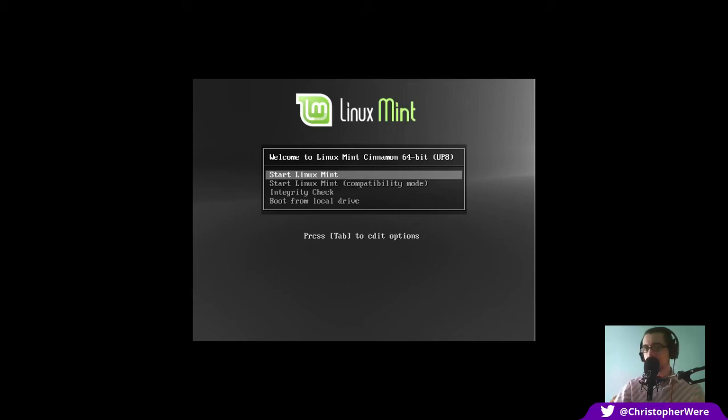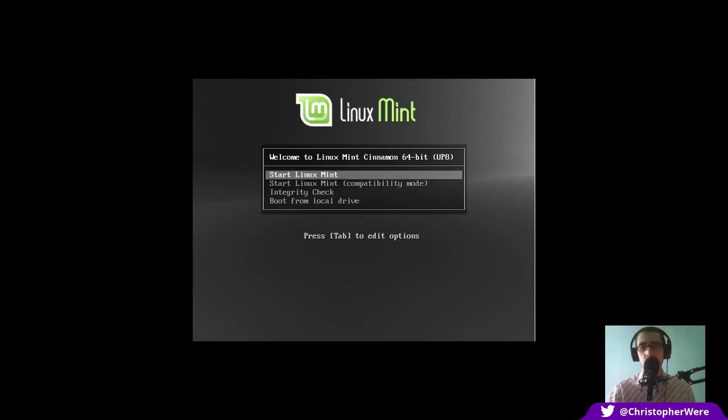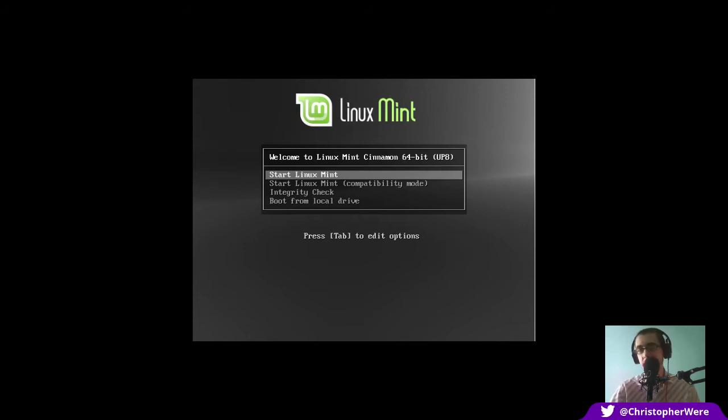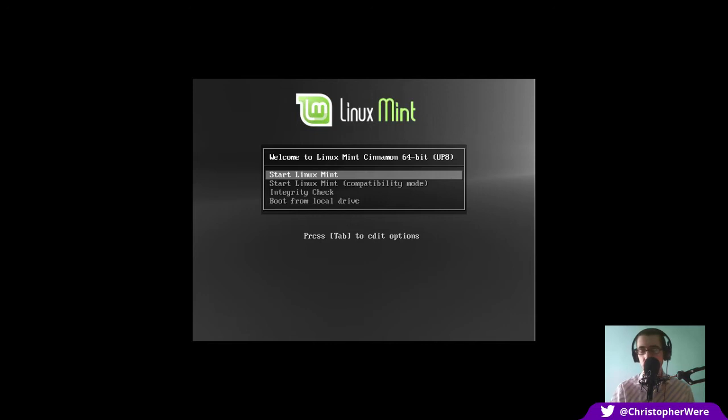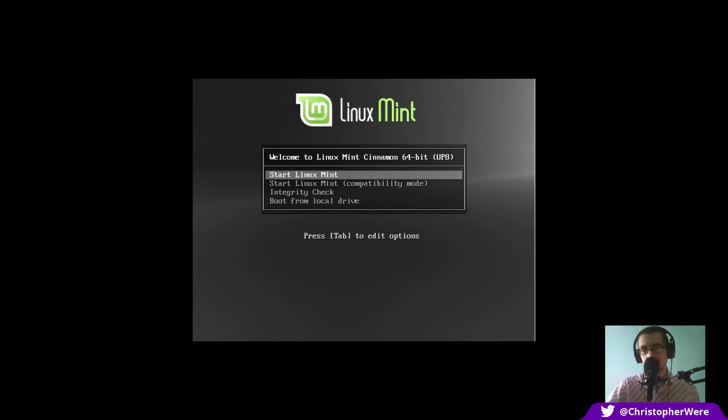You know, I was going to take a break from reviewing Debian-based distributions for a short while, but enough of you have requested that I take a look at Linux Mint Debian Edition that I had no other choice but to oblige. So today is the day I do that.